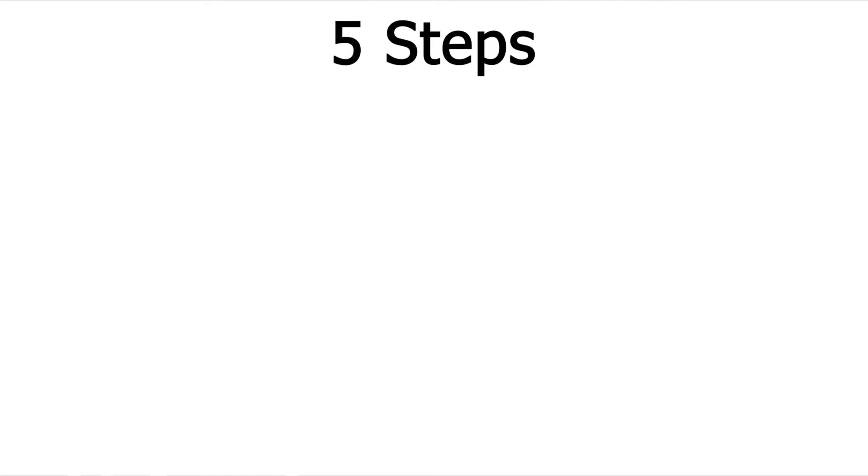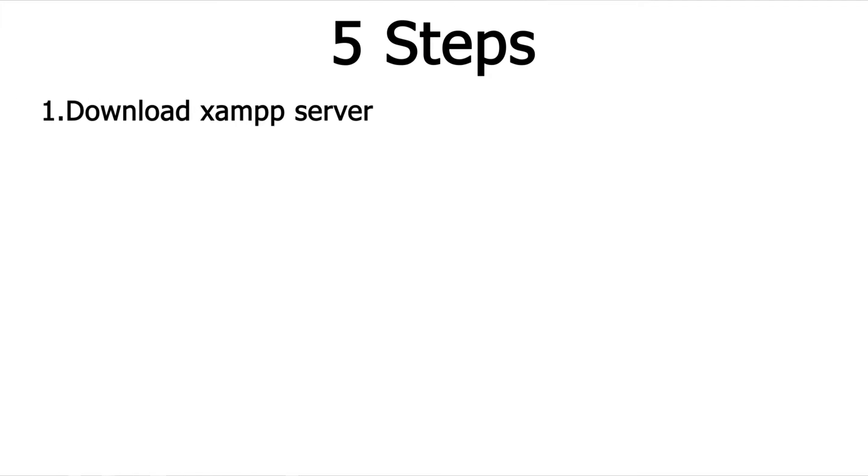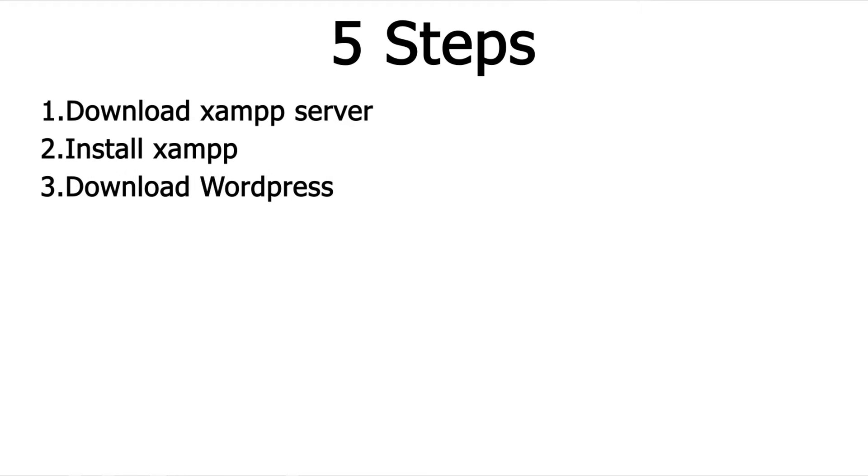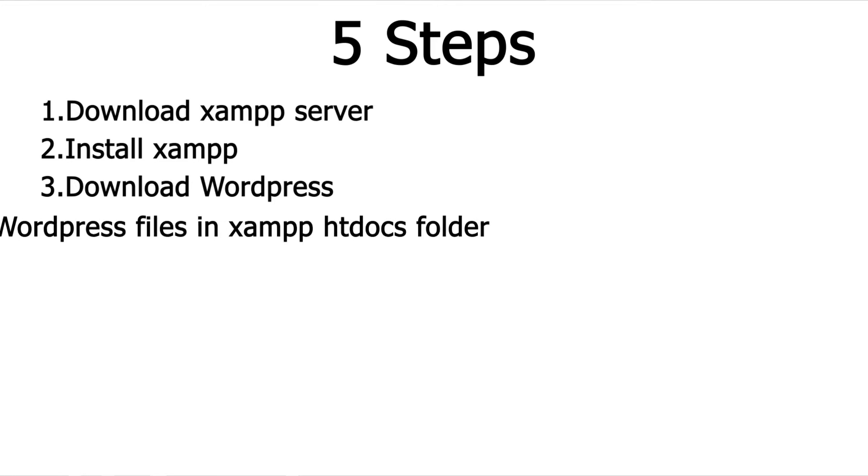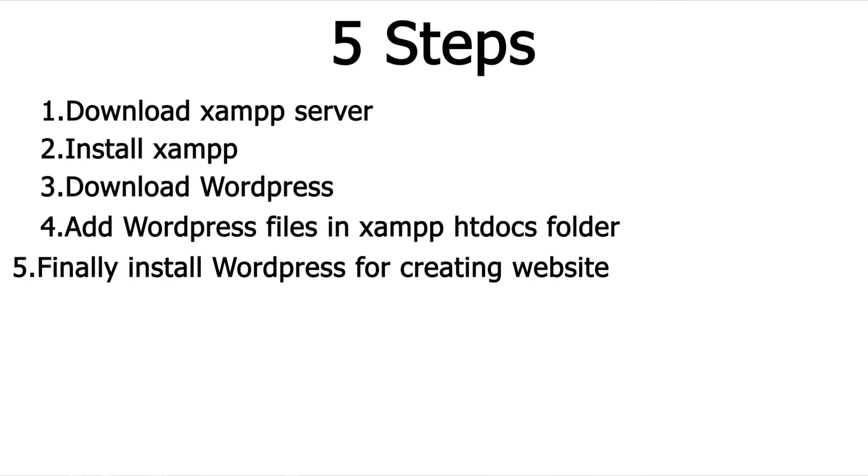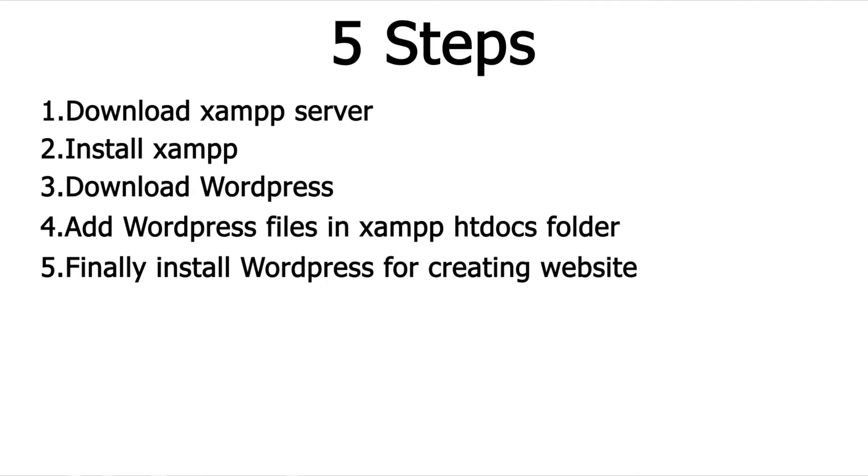For this we need to take 5 steps. First, we need to download the XAMPP server. Then we need to run the installation of XAMPP, download WordPress, add the WordPress files in XAMPP htdocs folder, and finally we will install WordPress for creating your site. So what are we waiting for, let's start.